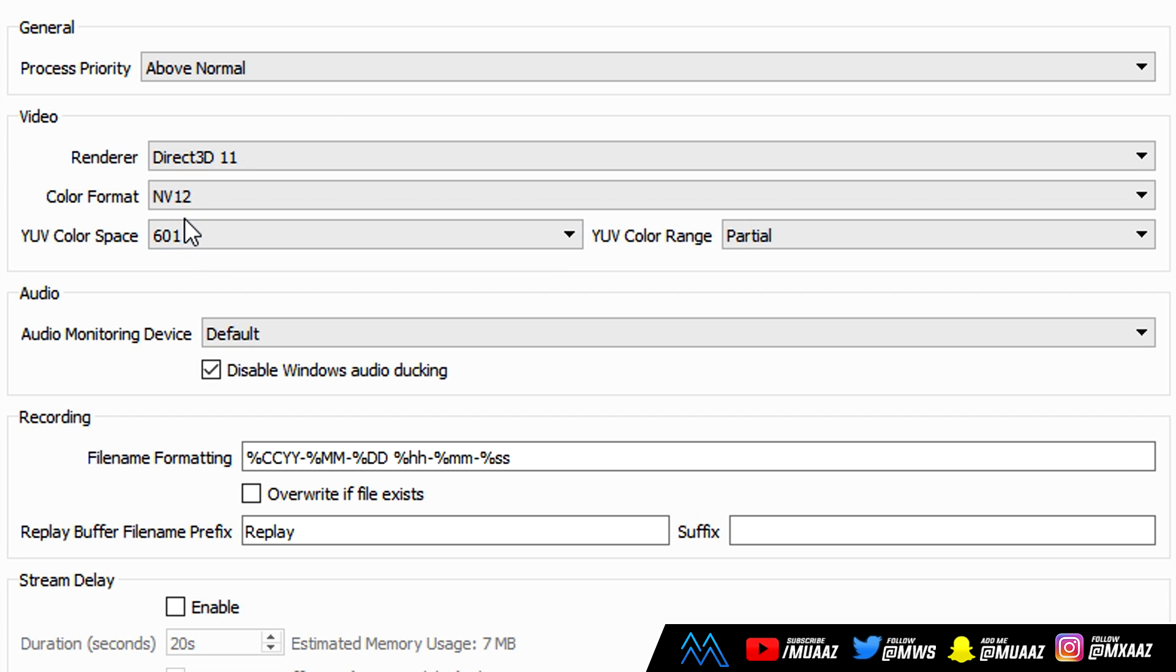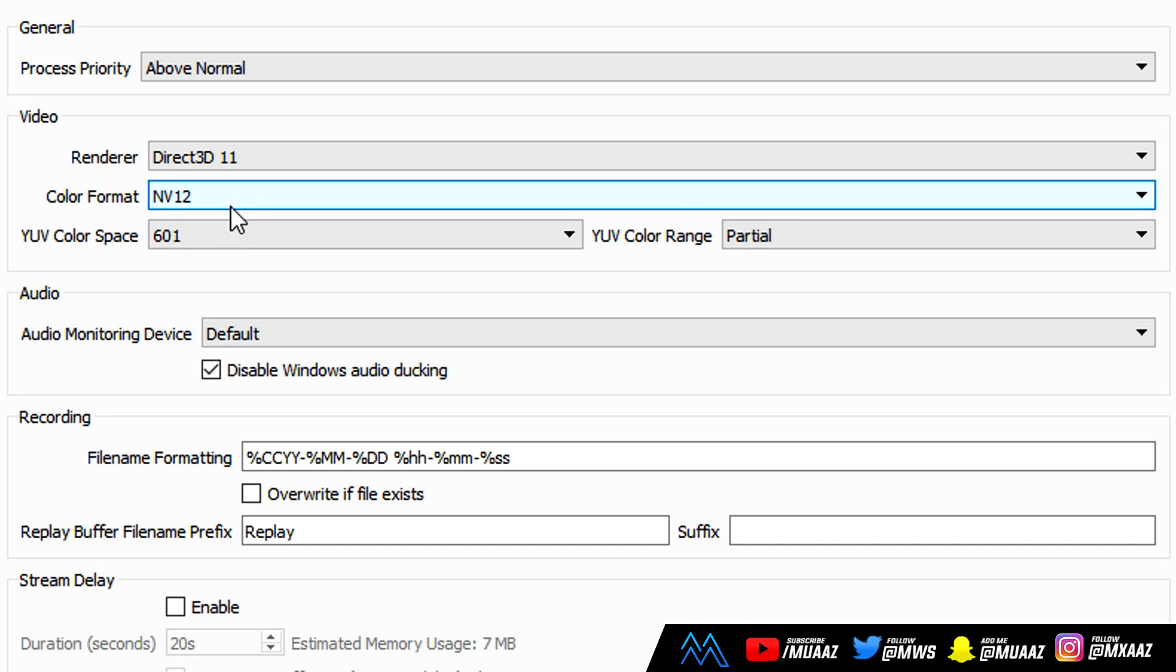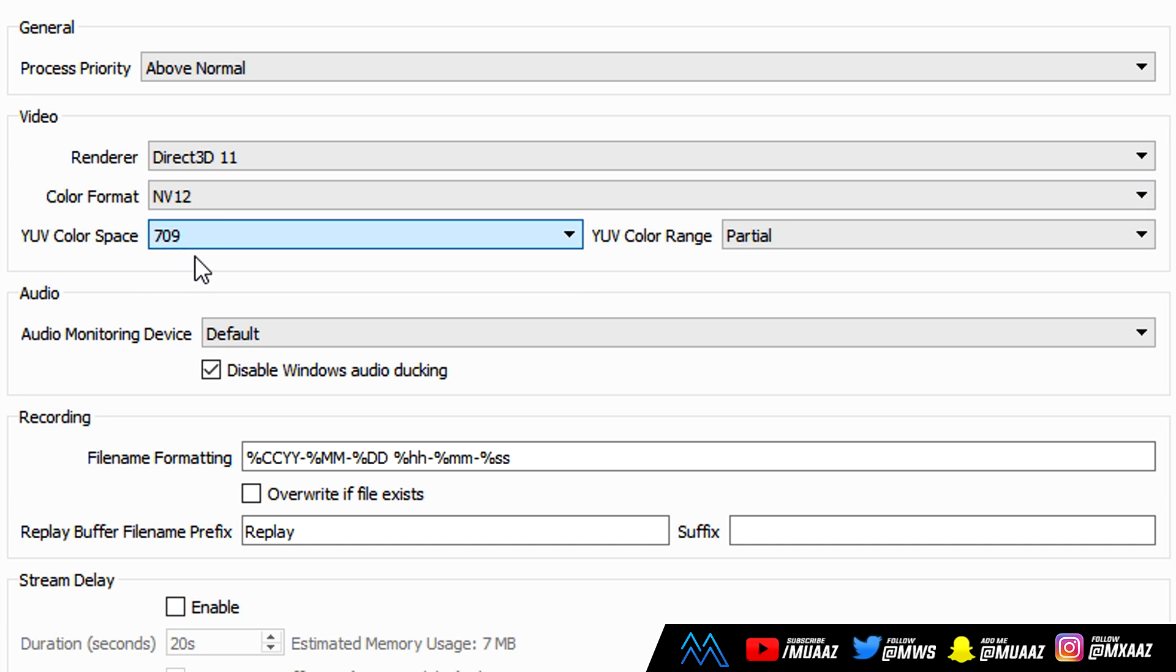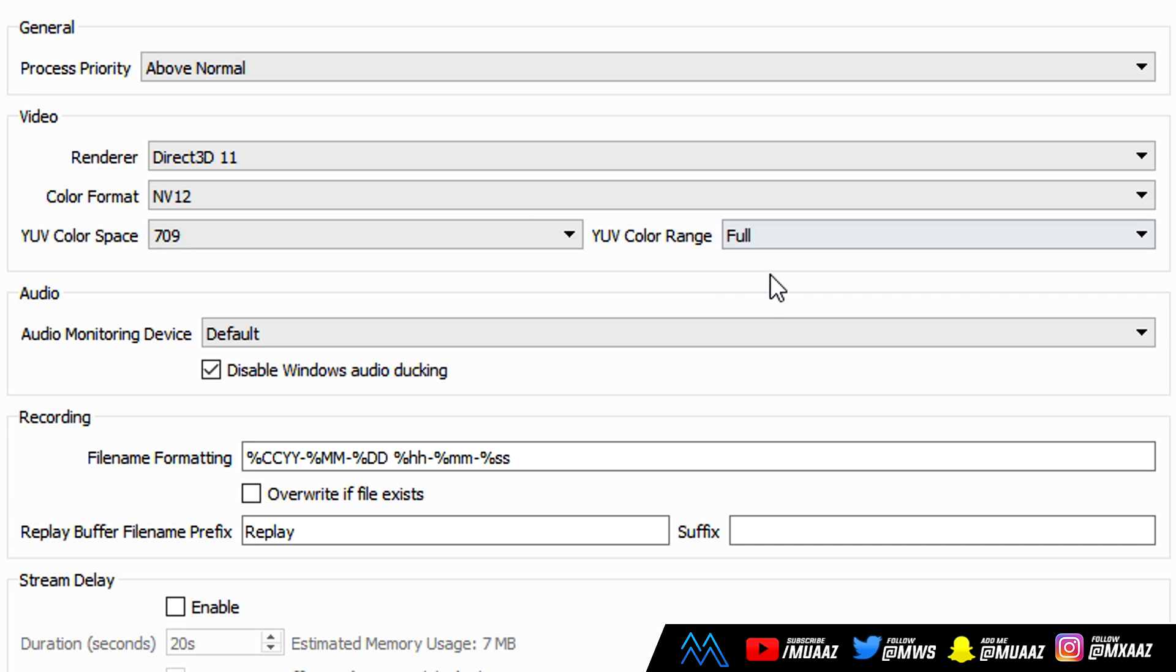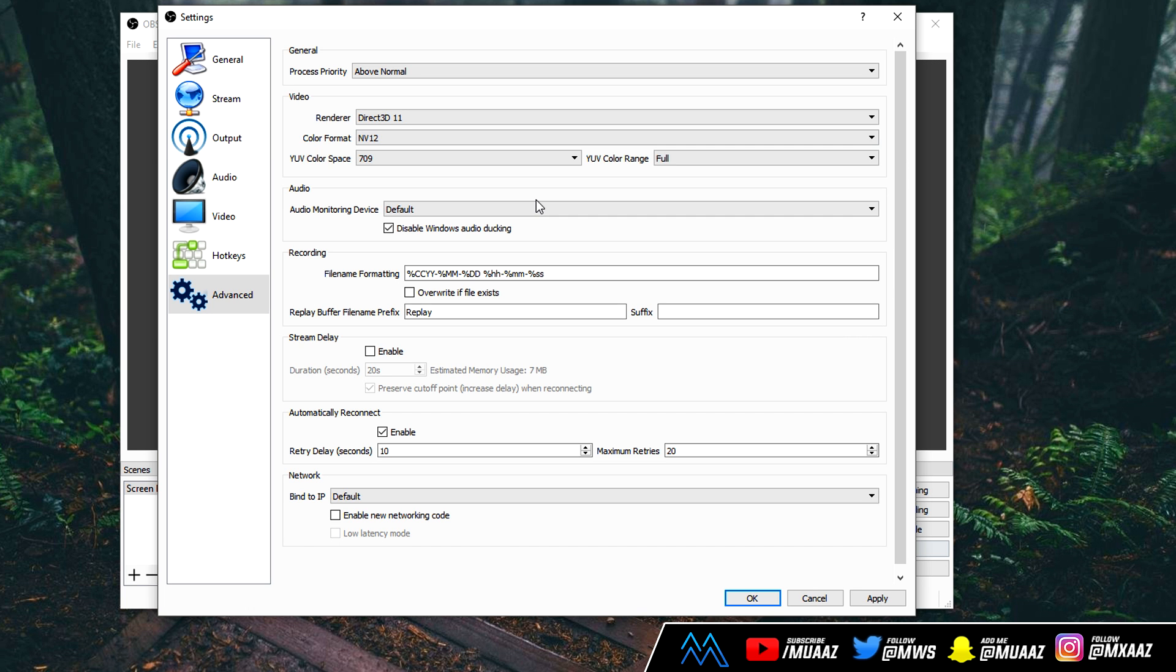Now, to get the best colors and quality possible in my videos, I do like to keep the color format at NV12, but I do change the color space from 601 to 709, and I also change the YUV color range from partial to full. I'm almost sure that everything else I have here is default settings. I did reset all my OBS, and I leave everything else the same. So from here, we can go ahead and click on Apply. We can click OK, and then we can actually make a test recording.